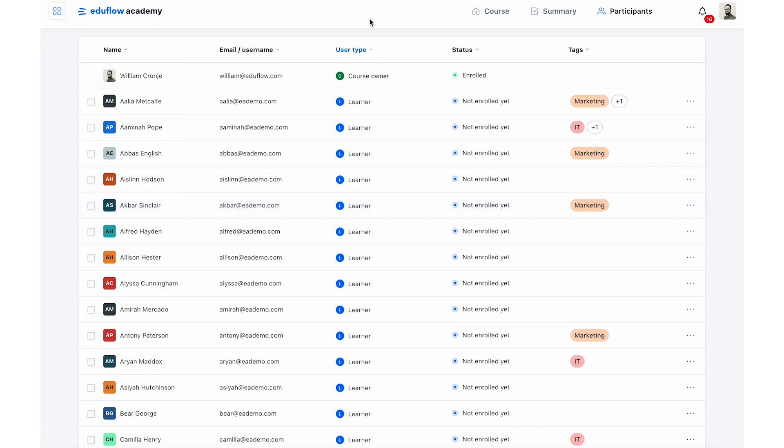If you have any questions, you are welcome to get in touch with our support team or to go to the EduFlow help center where we have a bunch of articles about how to use these features.